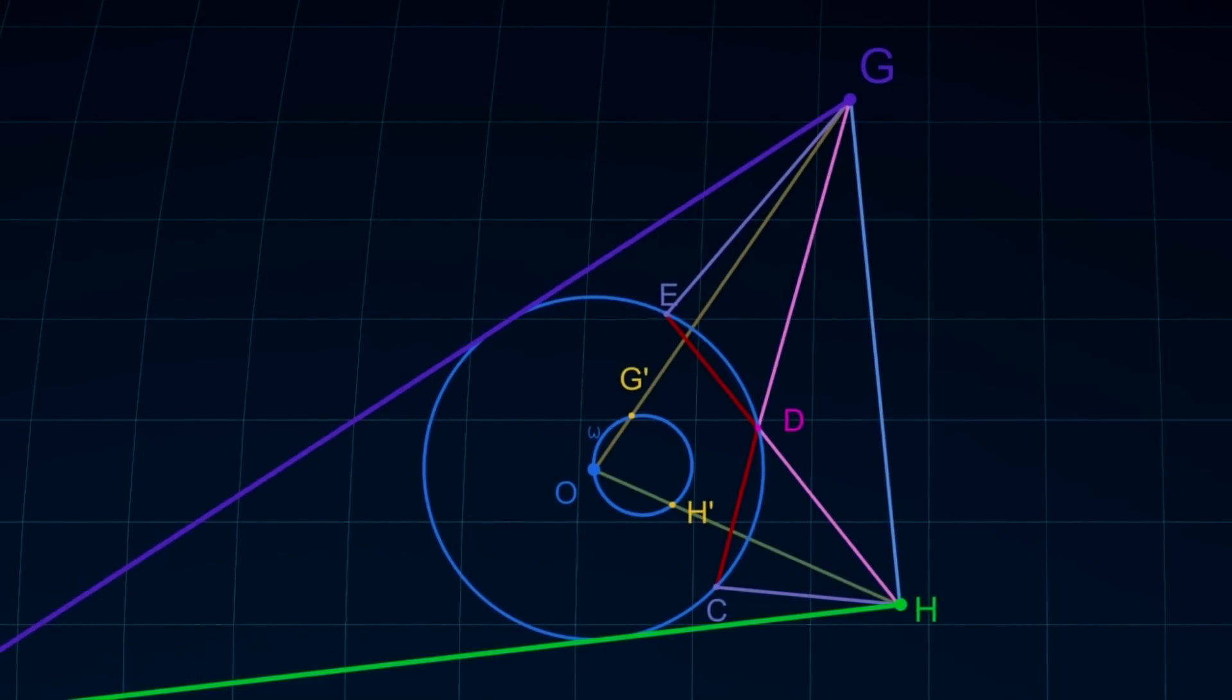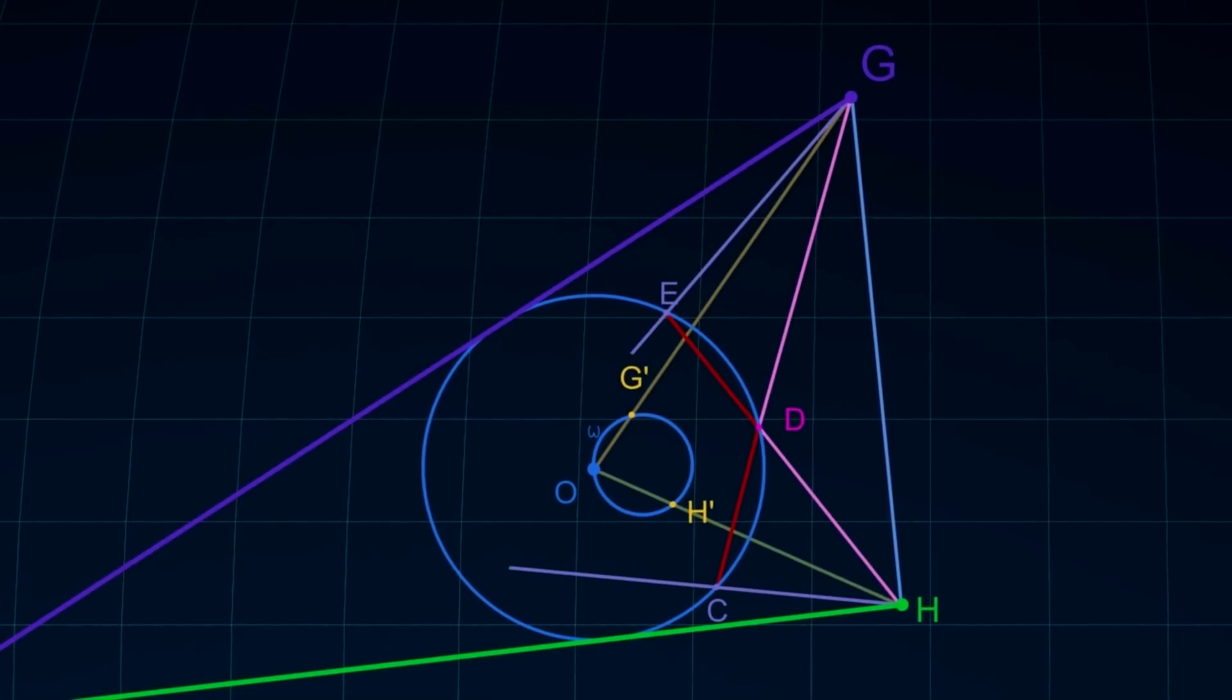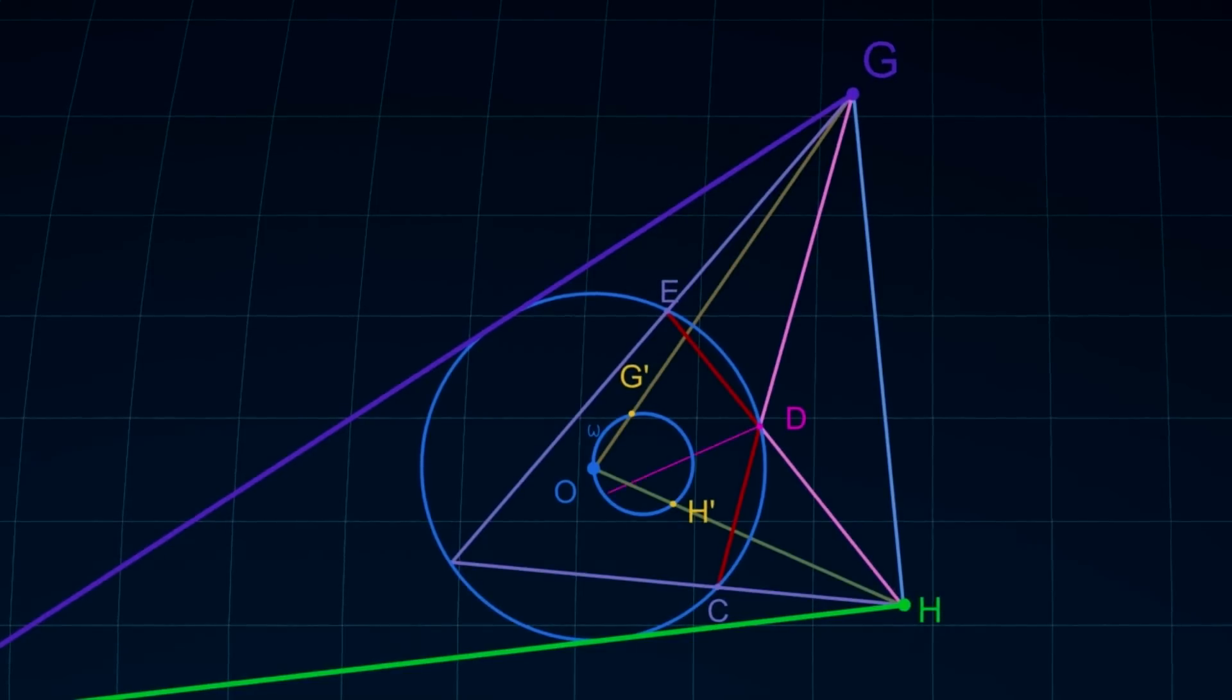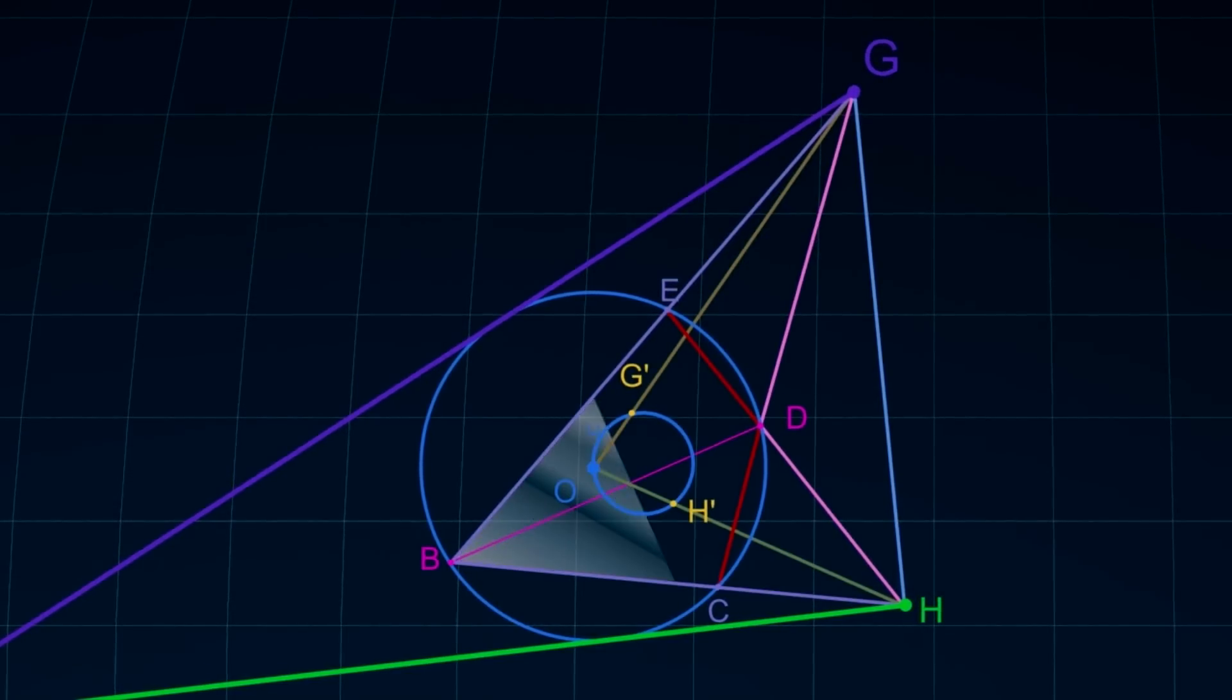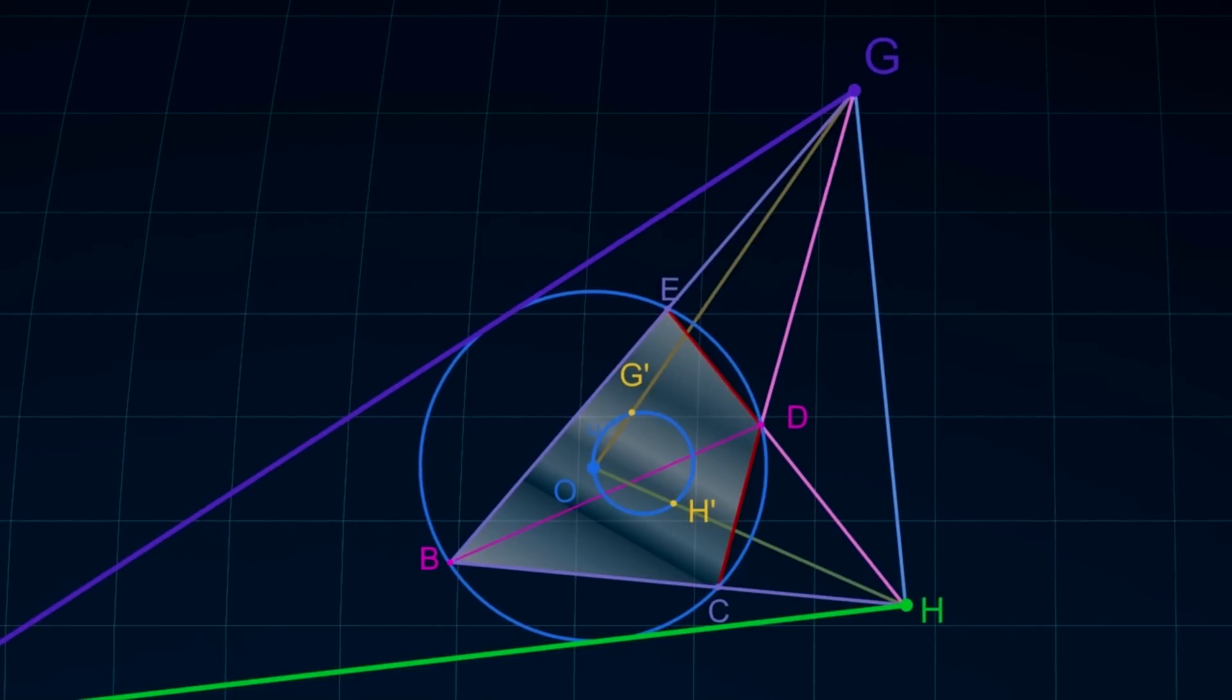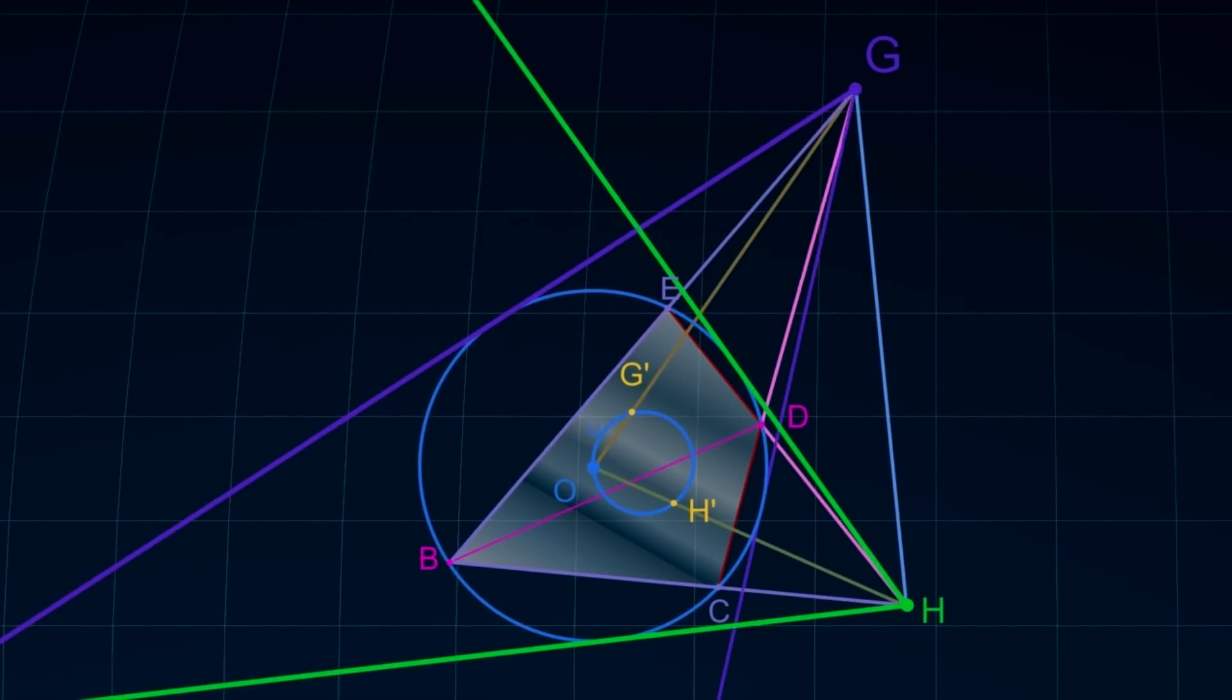If we make chords HC and GE, they must intersect at point B on the circle, or quadrangle BCED must be inscribed in the circle of inversion.